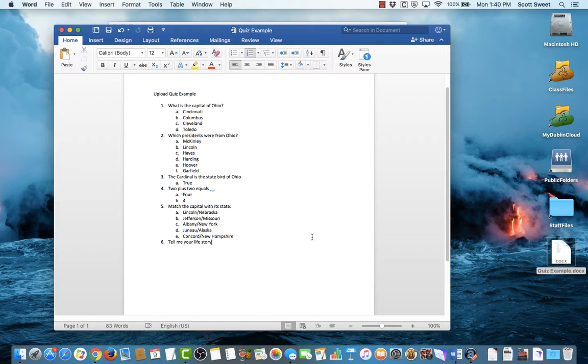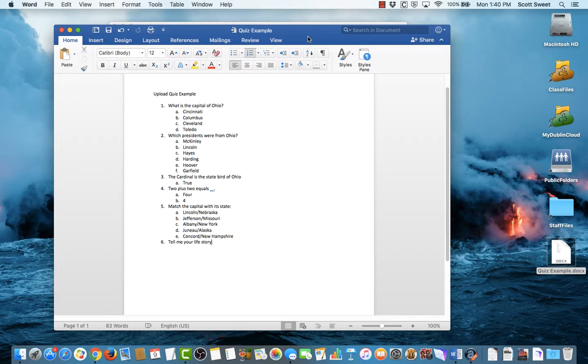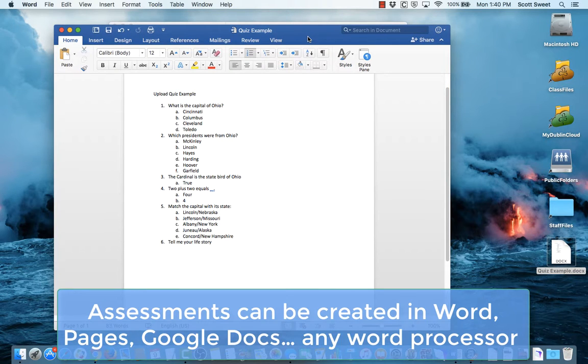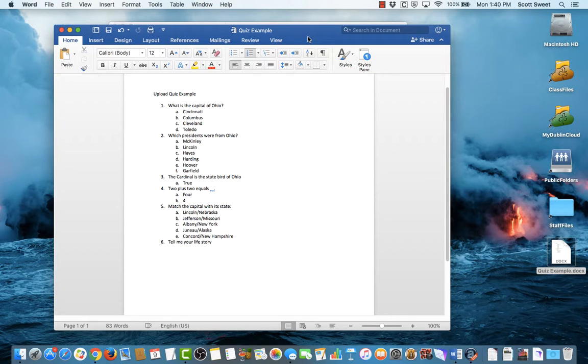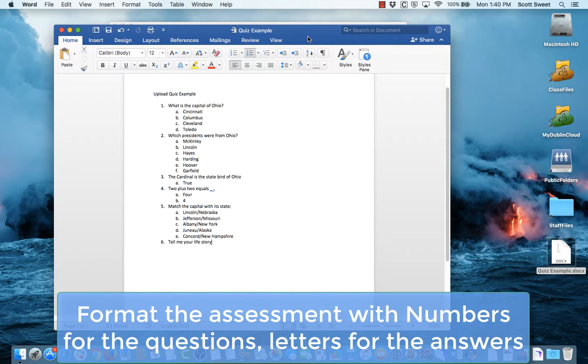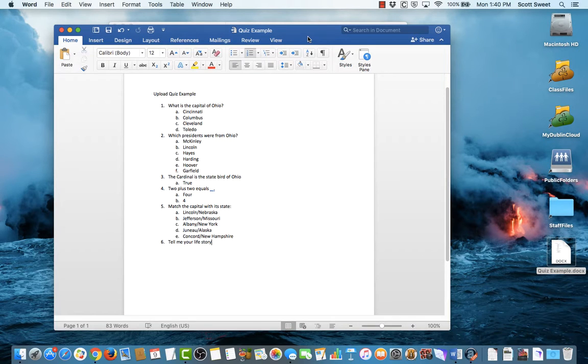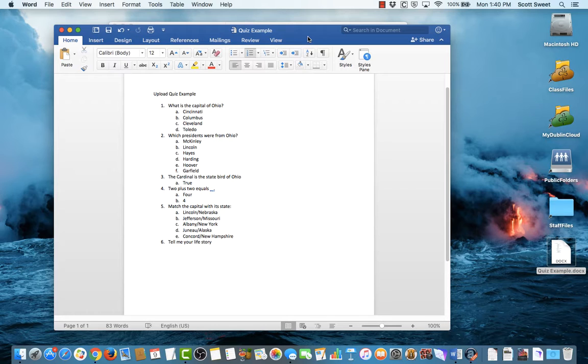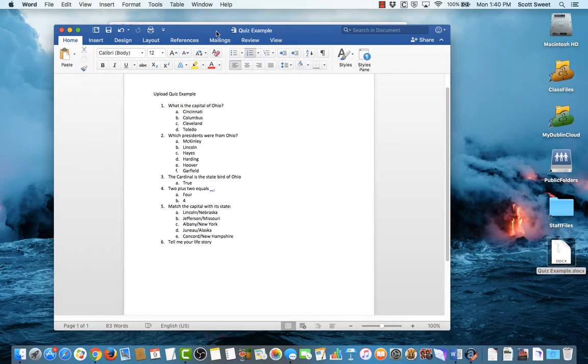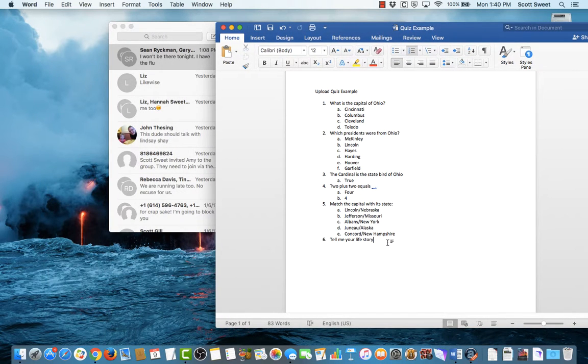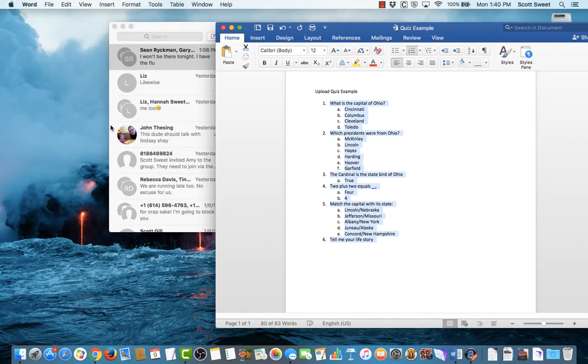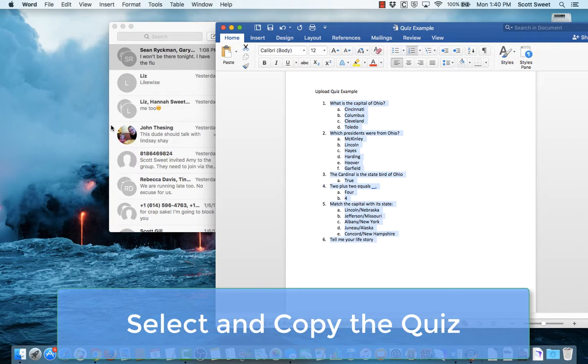So what I have here, I have a sample quiz that I created in Microsoft Word, but I could do this in Pages, I could also do it in Google Doc, doesn't matter. And you'll notice I have it set up here, I've got numbers for the questions, and then letters for the answers, and I've created this using the automatic formatting. It's just a straight simple document like this. I've got this, I'm going to go ahead and select the quiz part of this document.